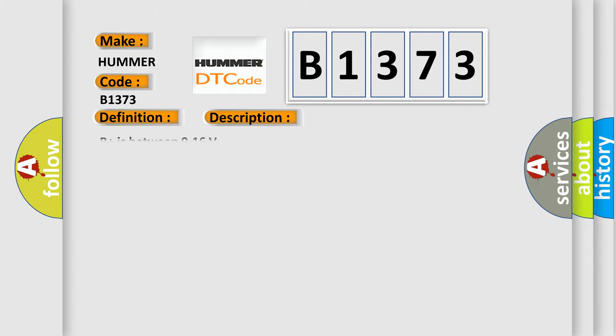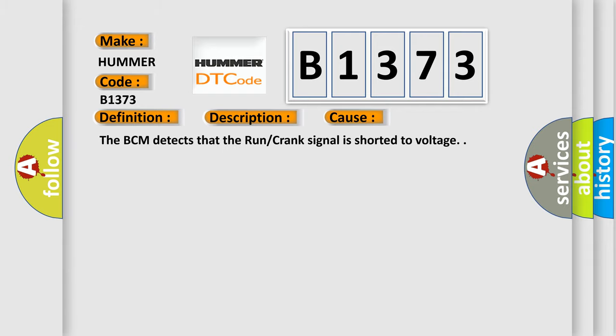And now this is a short description of this DTC code. B plus is between 9 to 16 volts. This diagnostic error occurs most often in these cases. The BCM detects that the RUN crank signal is shorted to voltage.